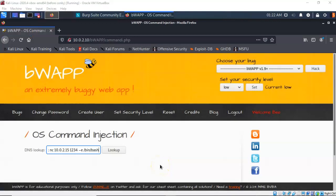When the security level is set to low, testing for OS command injection is not too difficult. But when the security level is set to medium or high, doing this manually can be very time-consuming and frustrating. This is why we use an automated tool such as COMIX, which can do all the command injection work for us and establish a reverse shell to the back end of the server.